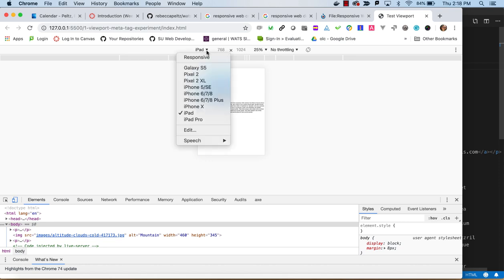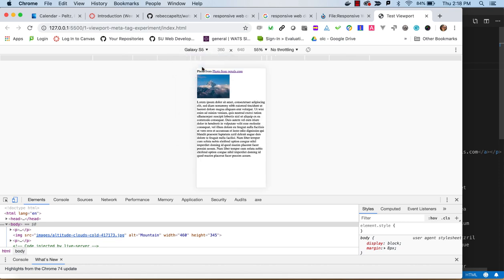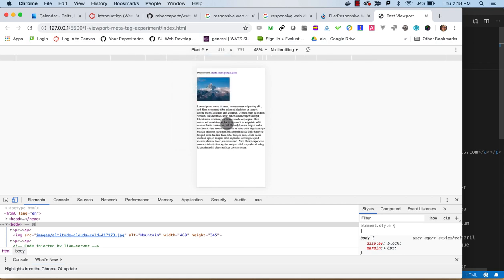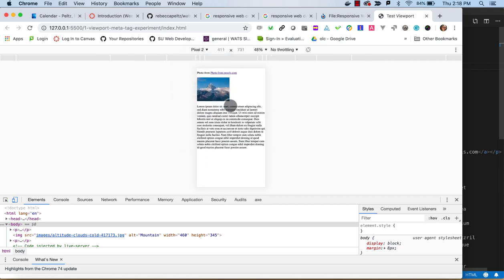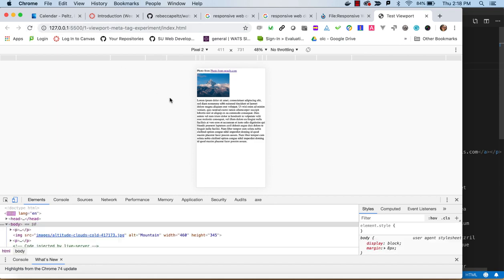The iPad is going to try to maintain that size, but as we go into phone size, it changes.